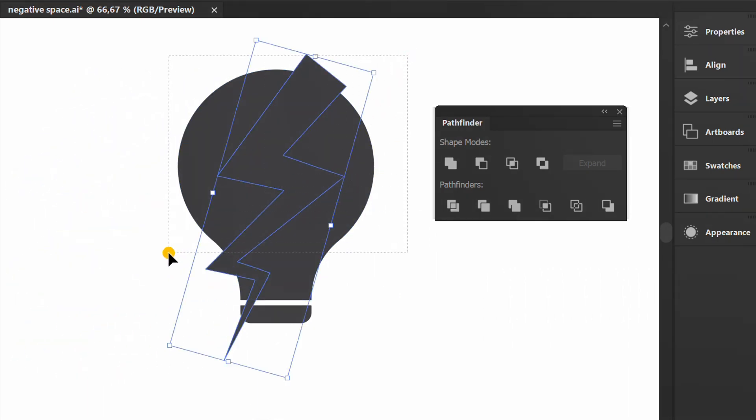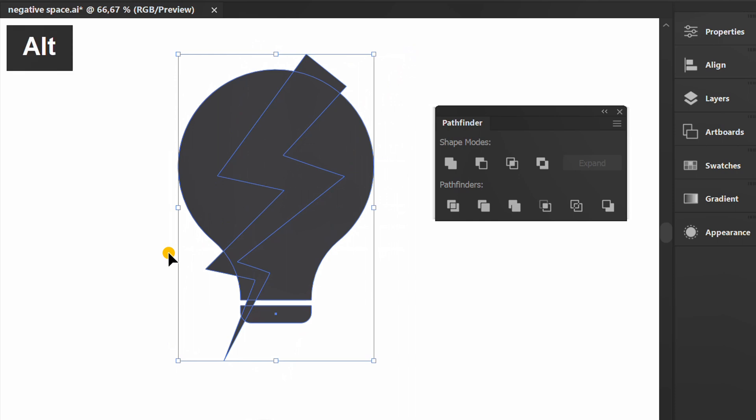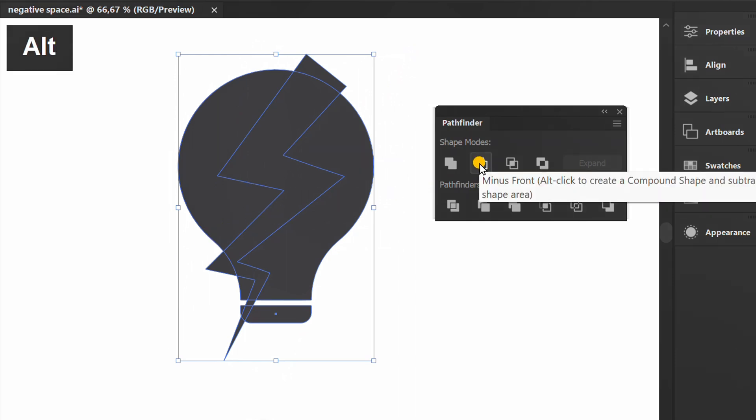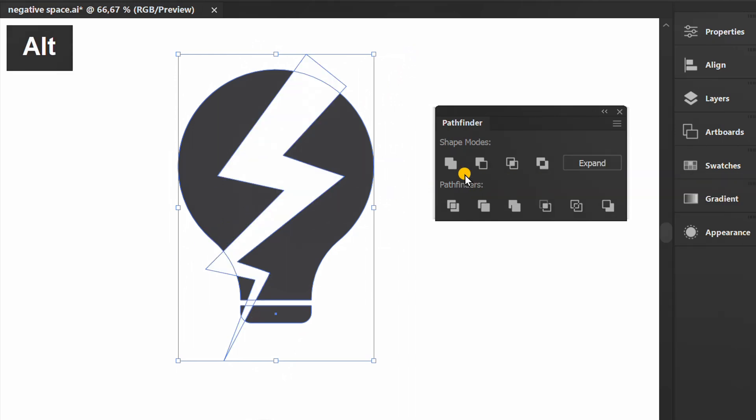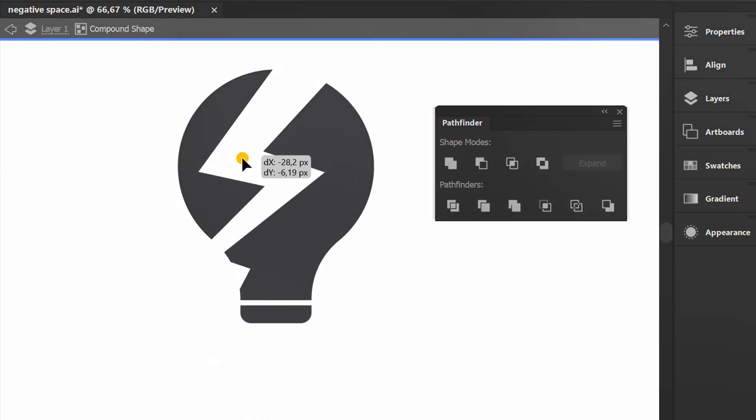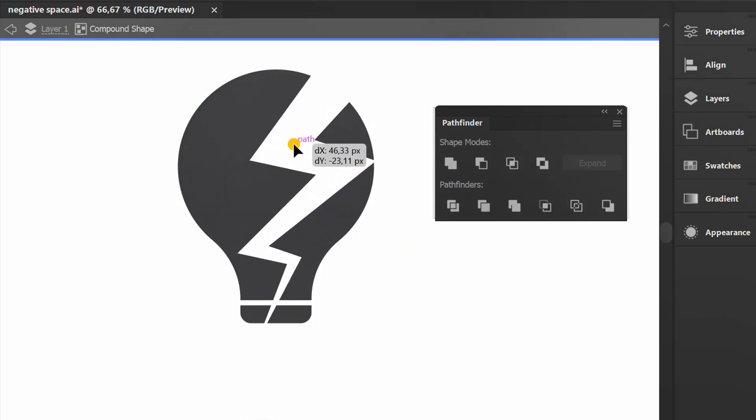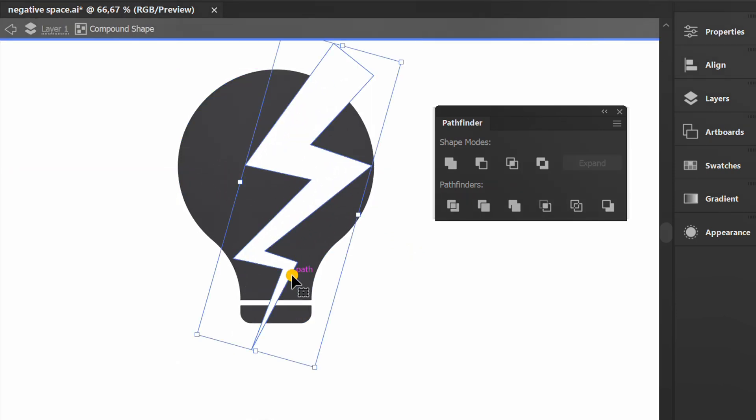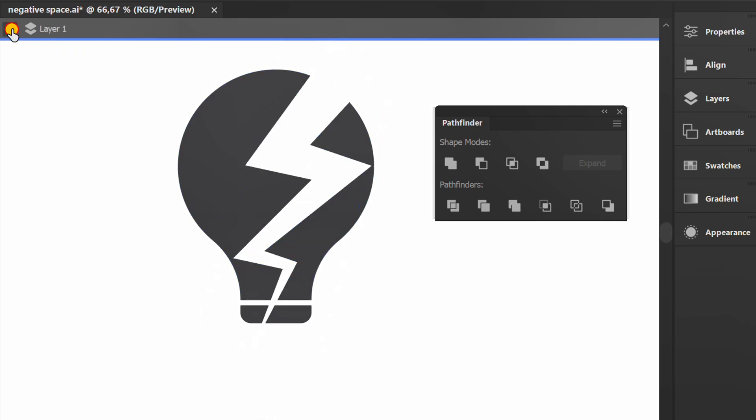Select, hold ALT, then click minus front. Double click if you want to edit the position. Click here to close.